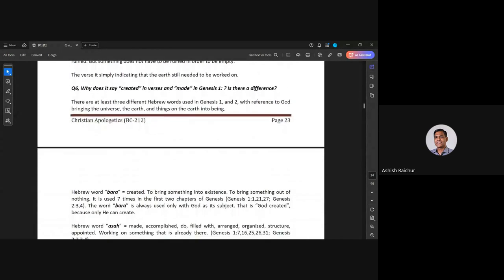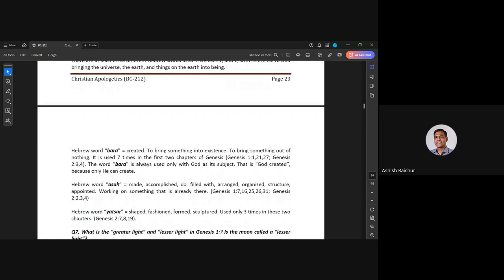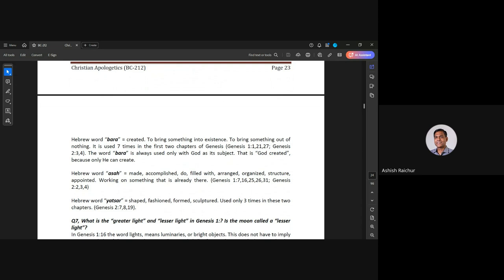Question six: why does Genesis use both 'created' and 'made'? In Genesis 1 and 2, different Hebrew words are used: bara, meaning to create out of nothing; asa, meaning to make or shape; and yatsar, meaning to form or shape. These are not contradictory — they're all part of what God was doing. Some things he created out of nothing; some things he made from something that existed — like he formed man and gave shape to him from the dust of the earth. In all that God did, some things were created, some things were made, some things were shaped. It's not contradictory.